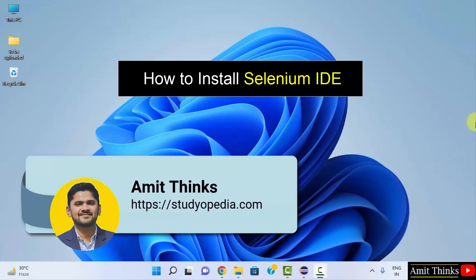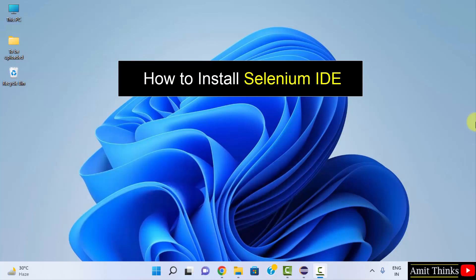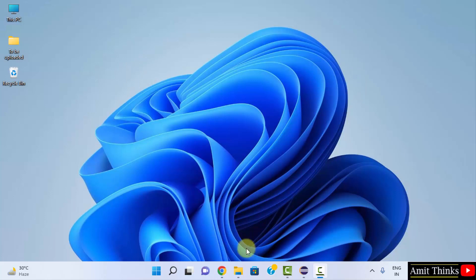Hello guys, welcome to AmitThings. In this video we will see how we can easily install Selenium IDE. Selenium IDE is available as an add-on on Firefox and Google Chrome web browsers. We have our Chrome web browser right now, let us open it.